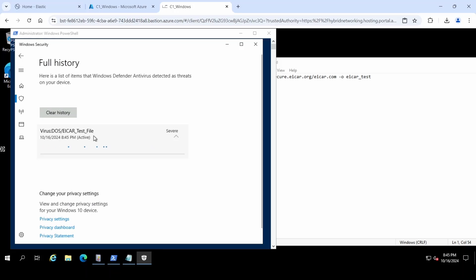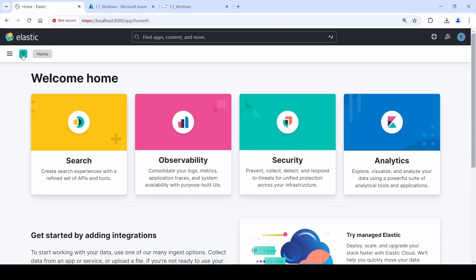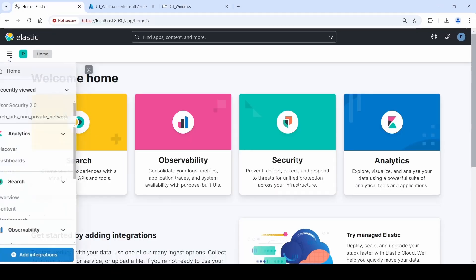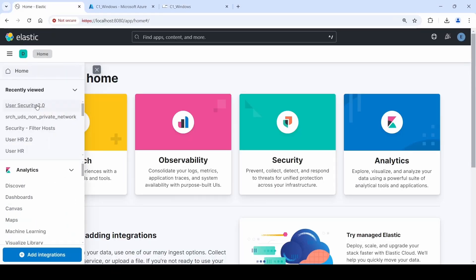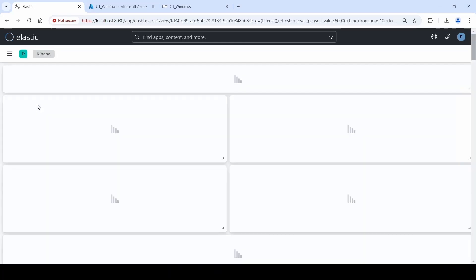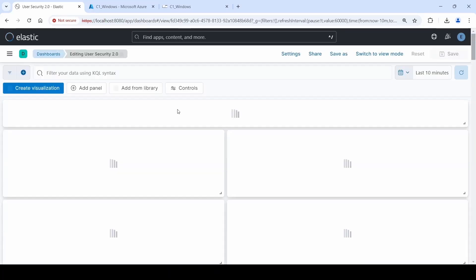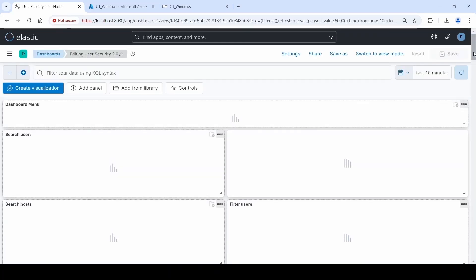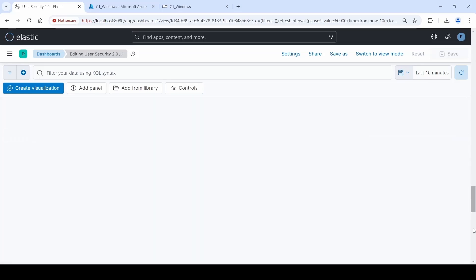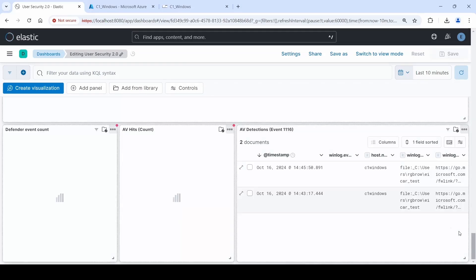And on our User Security Dashboard, we can see that when the file was downloaded and Windows Defender caught it as a virus, it now populates on the Windows Defender panel of the User Security Dashboard.